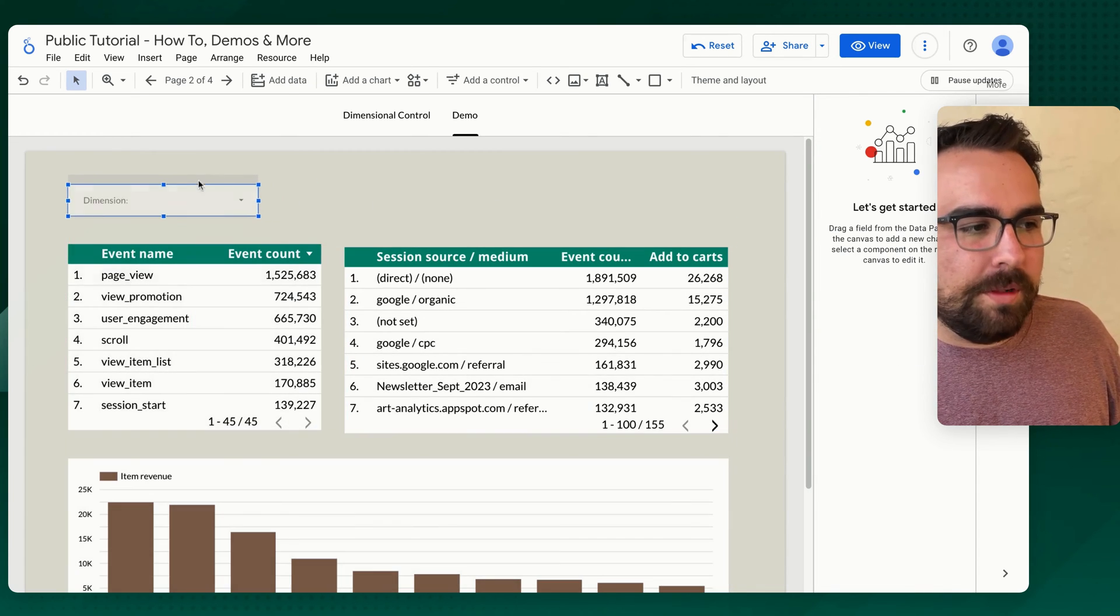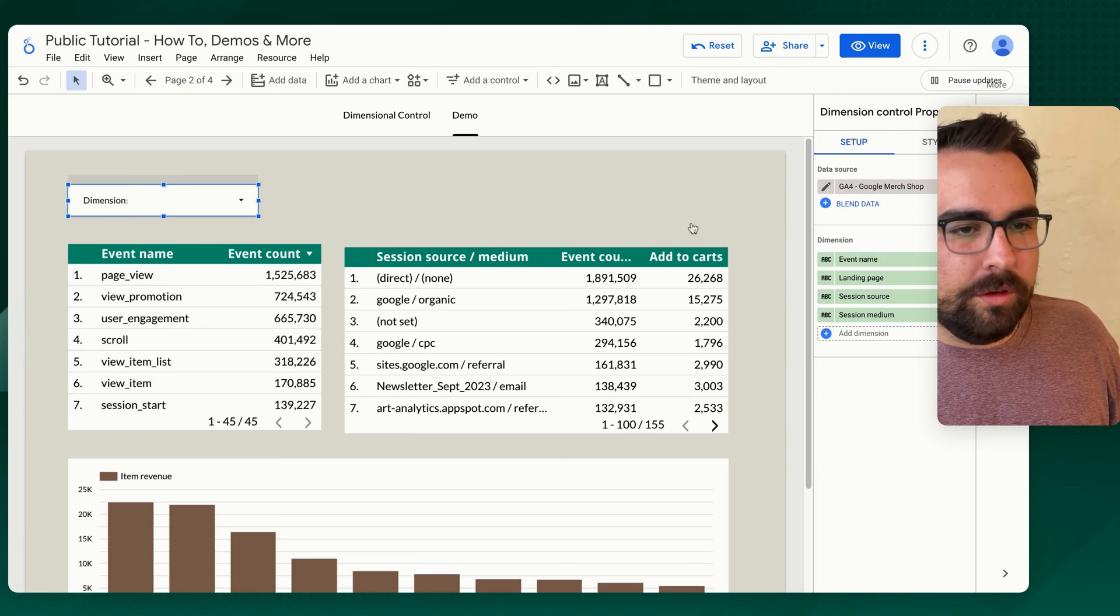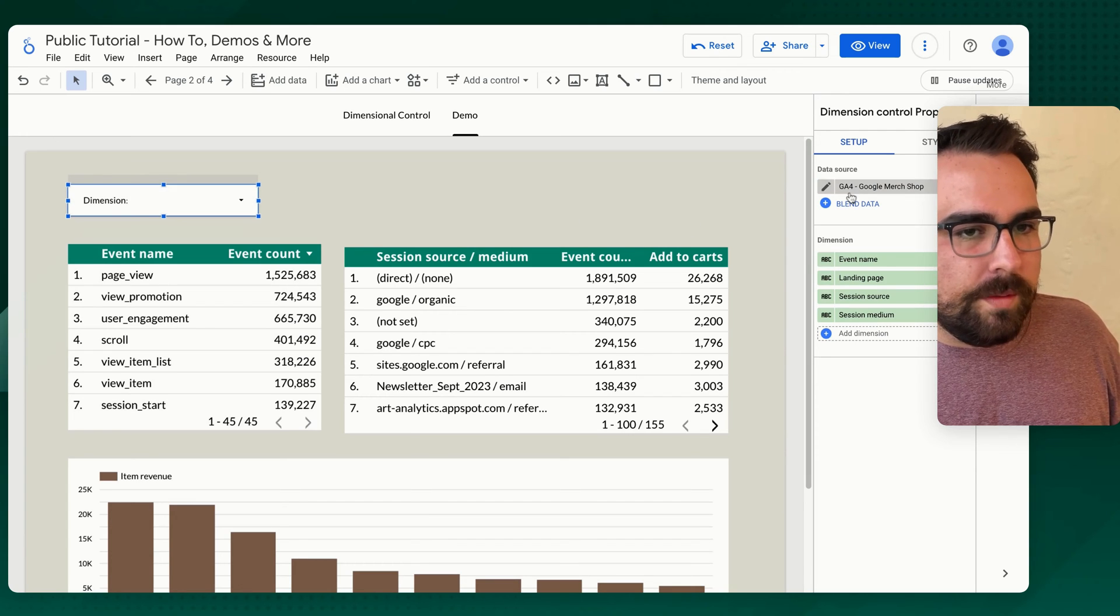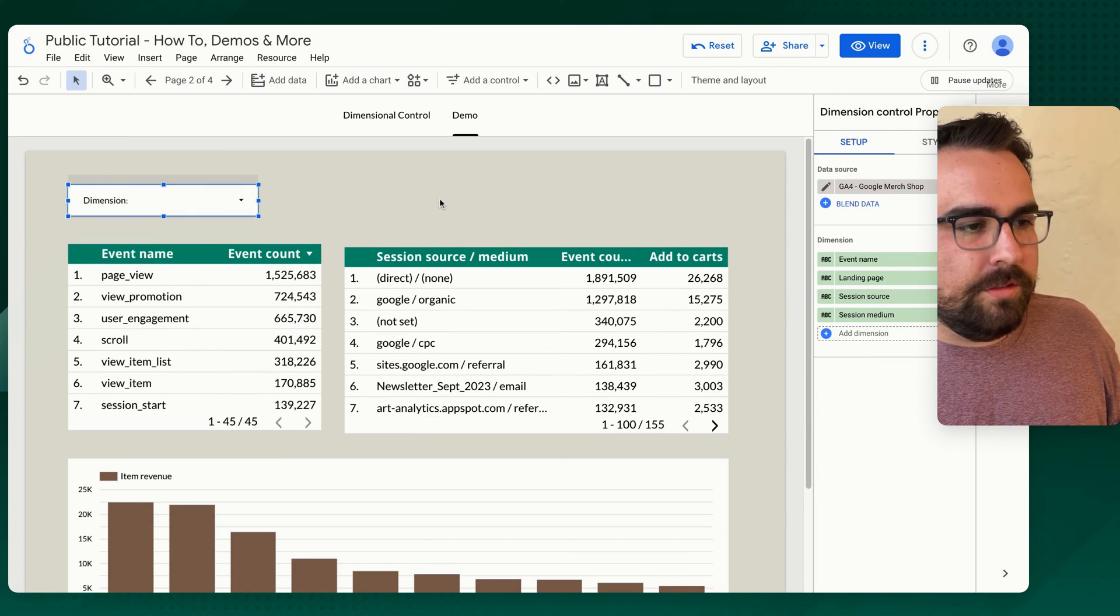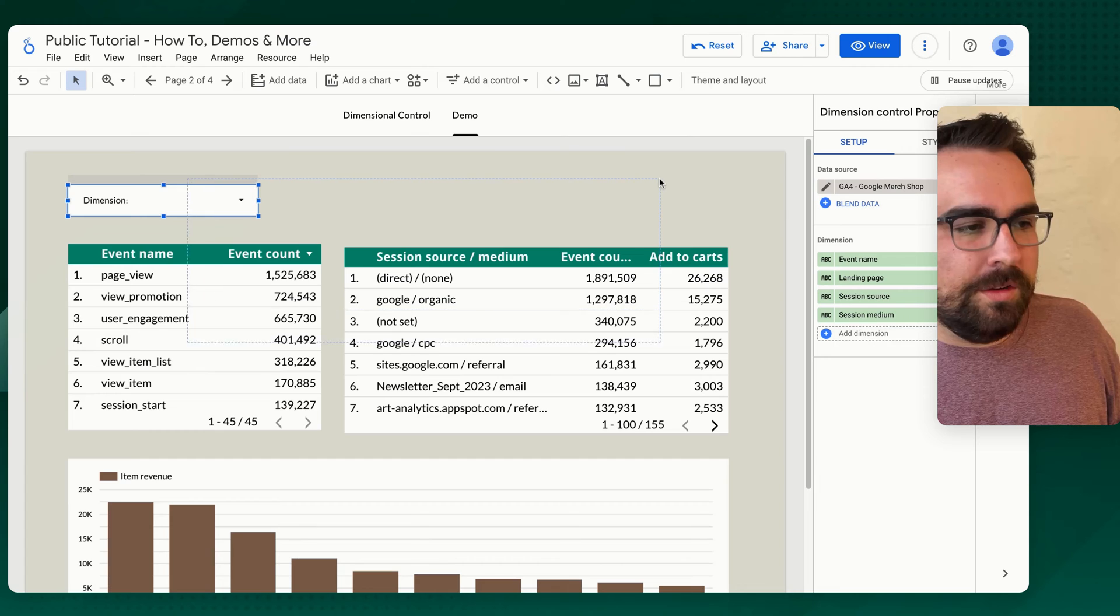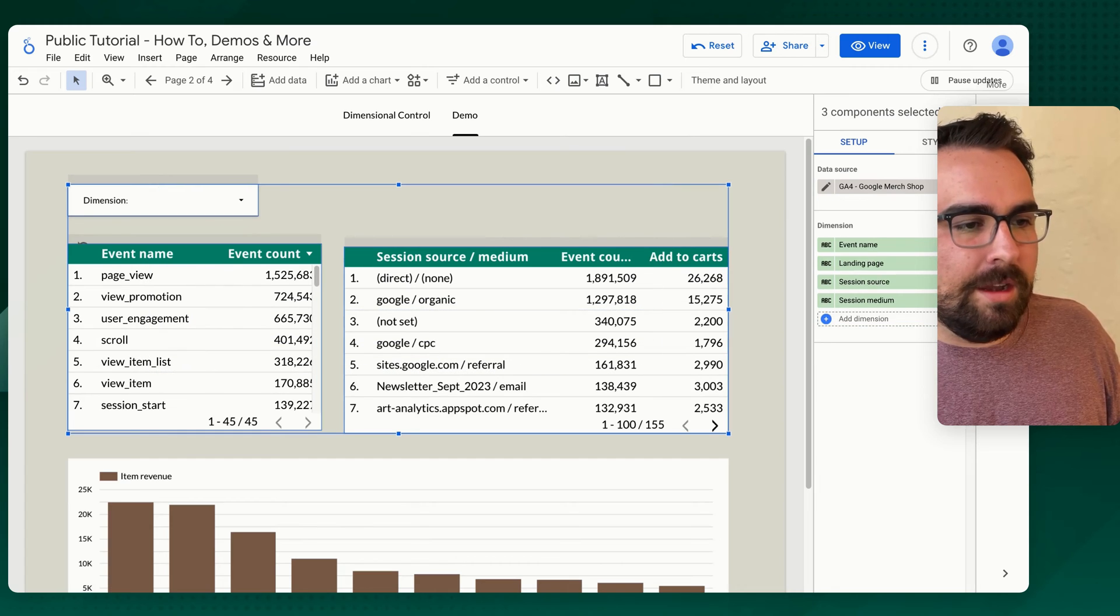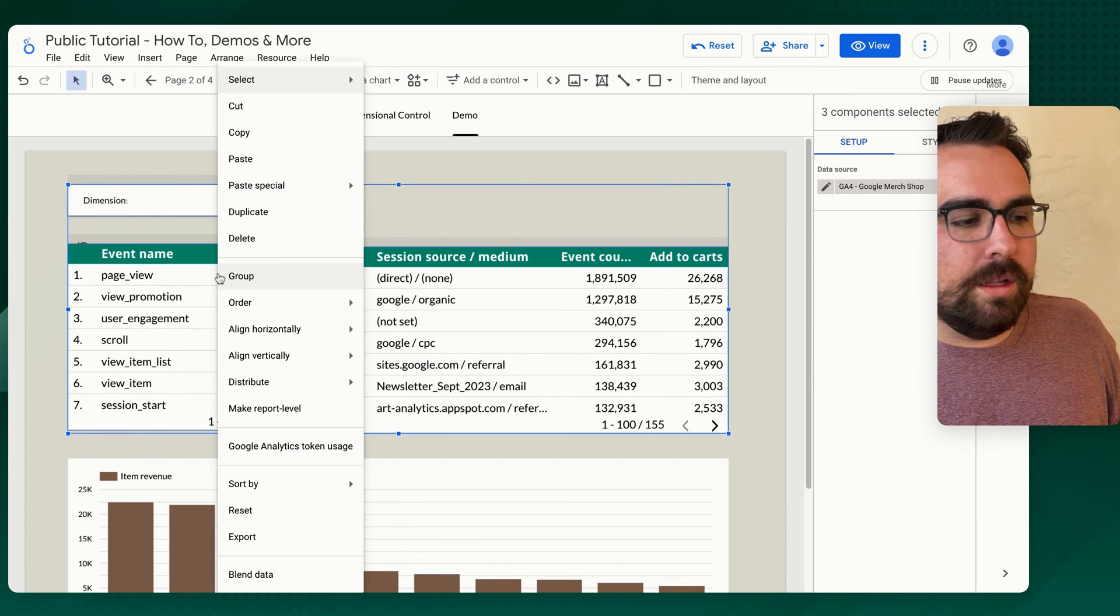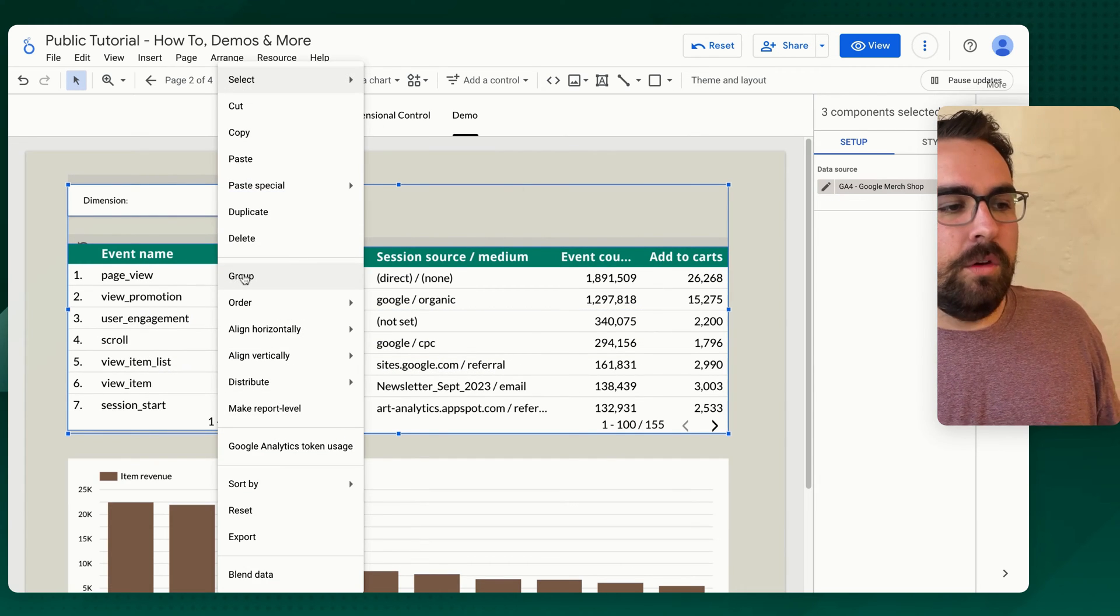I wanted to just apply this dimensional control up here to these two charts up here. What you can do is you can click and drag over them, right click and hit group.